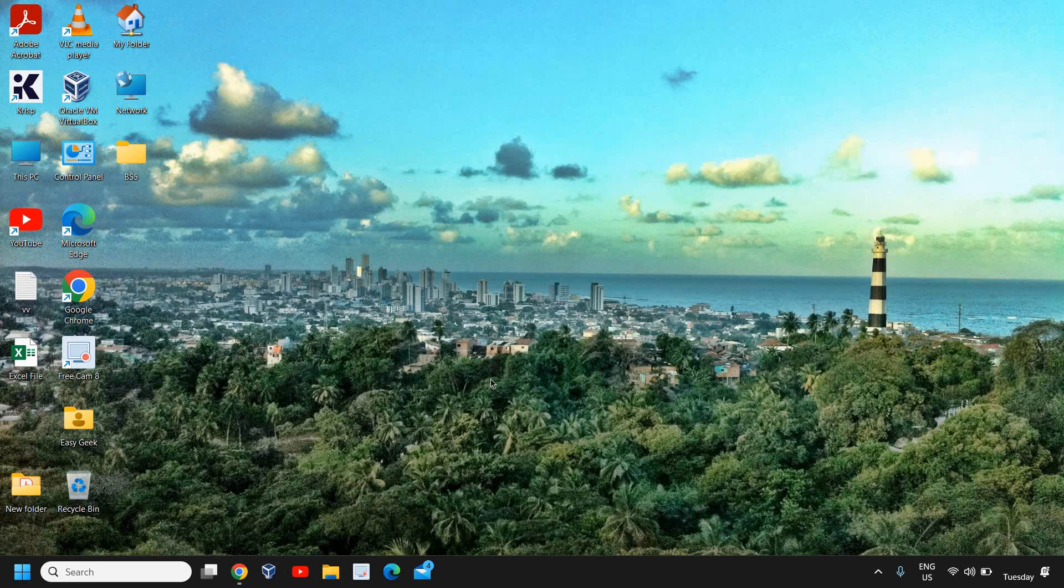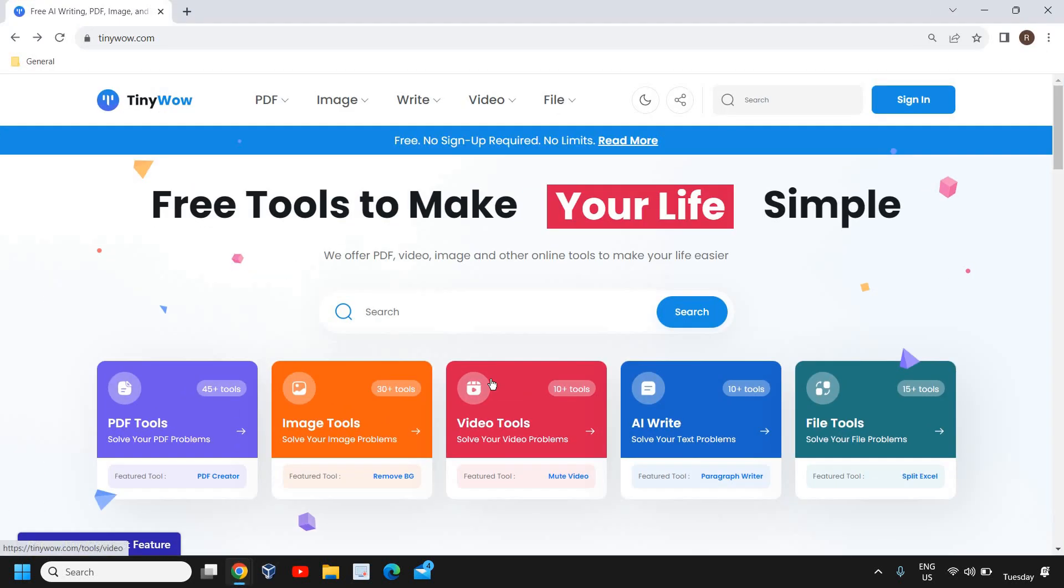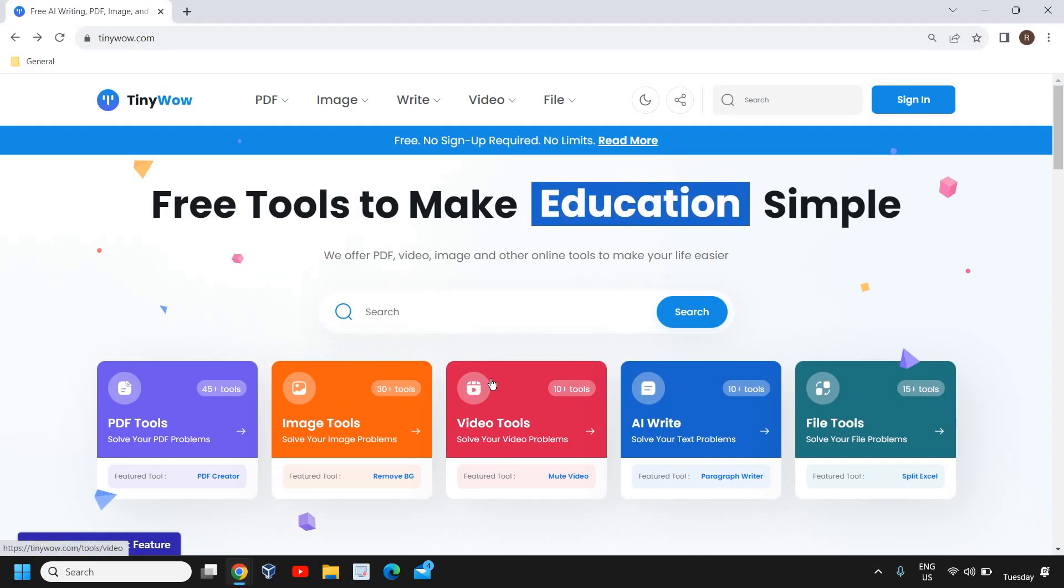Hello everyone, hope you're doing good. Today I'm going to share three useful websites which I personally use and I'm sure you will also love. So the very first website is Tiny